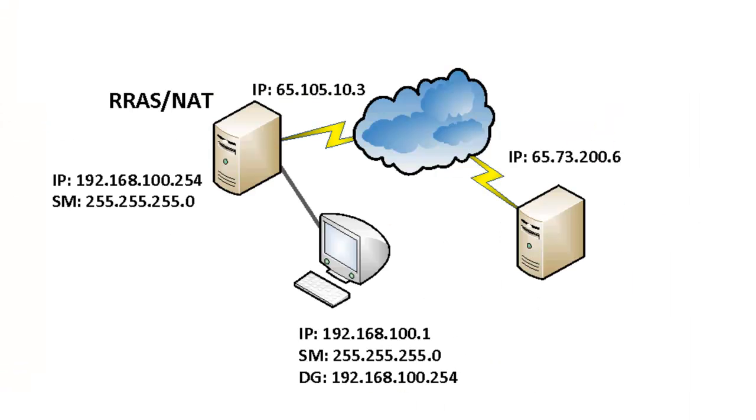Let's review, based on this network diagram, what's actually occurring. When the XP workstation opens up a web browser and accesses the website, the workstation does not directly communicate with the web server out on the internet. The workstation contacts or communicates with the RRAS NAT server, and the RRAS NAT server translates the private IP to the public IP address, which then turns that packet routable on the internet.